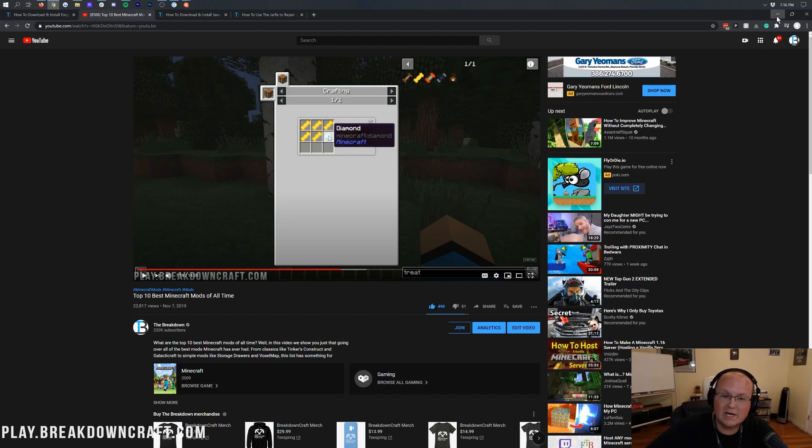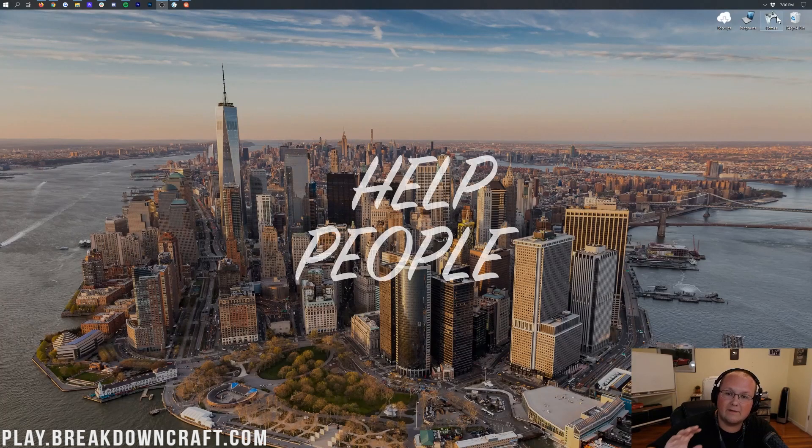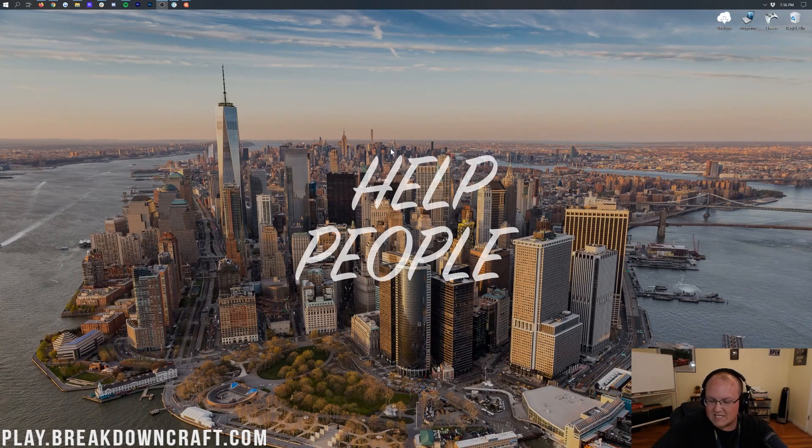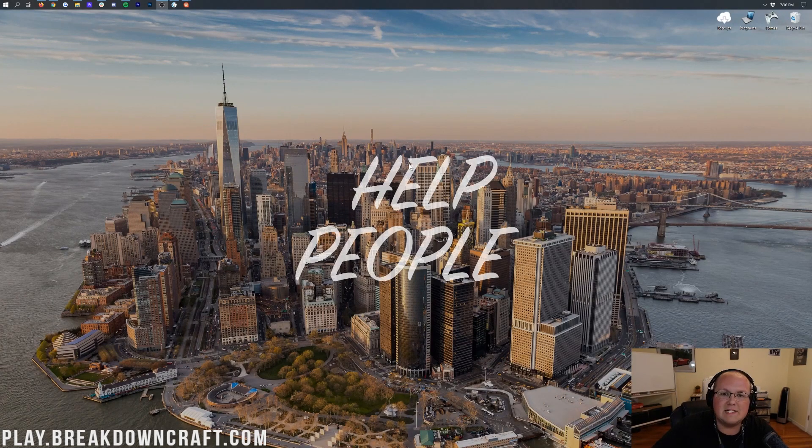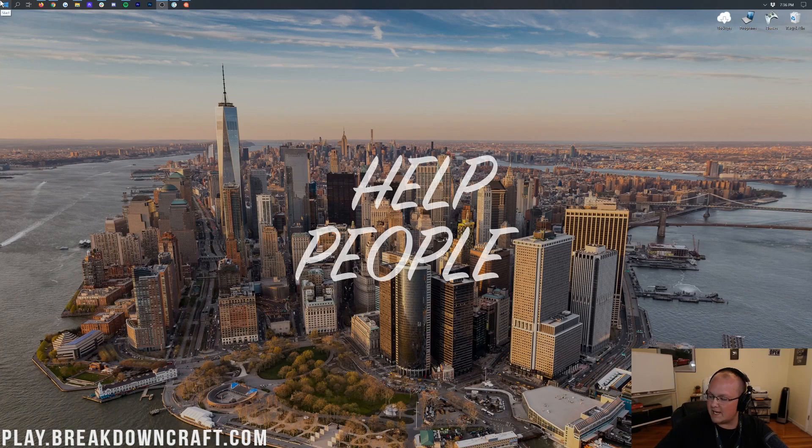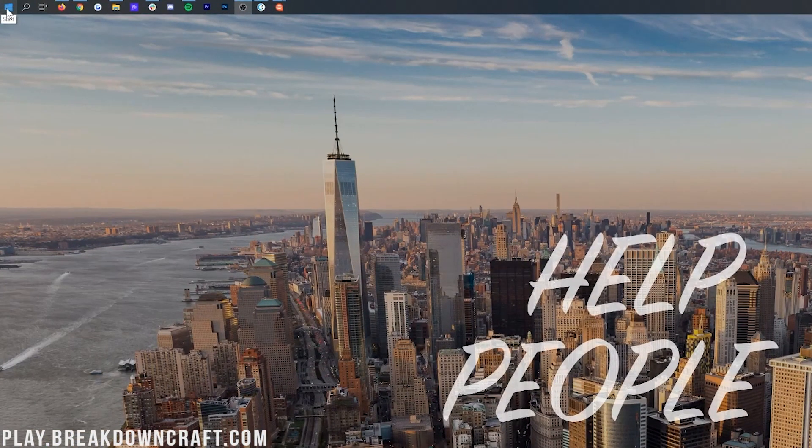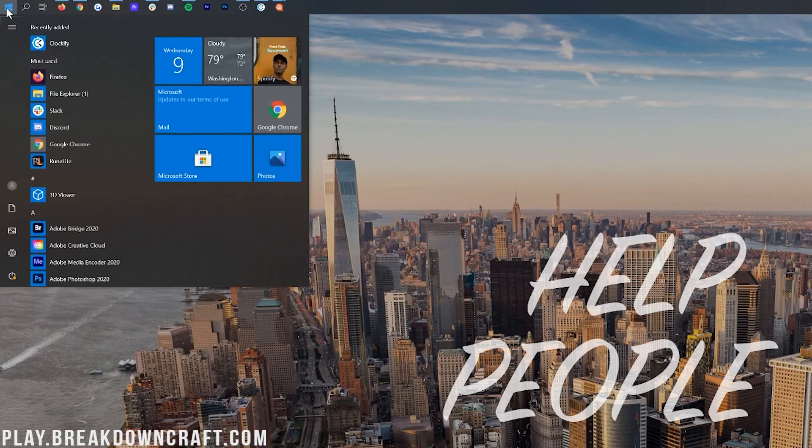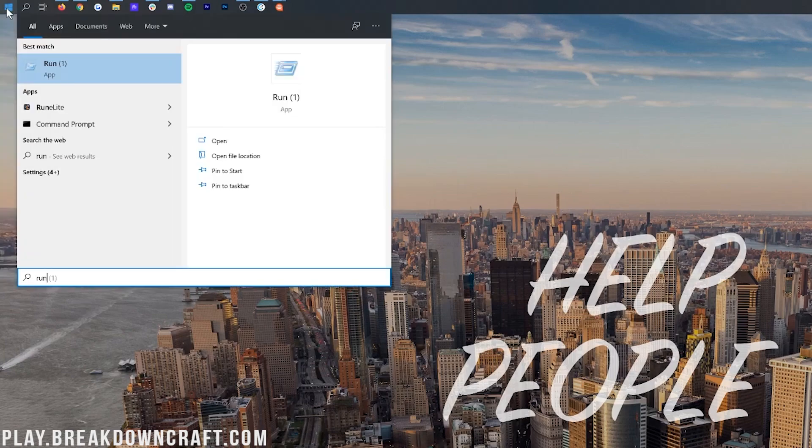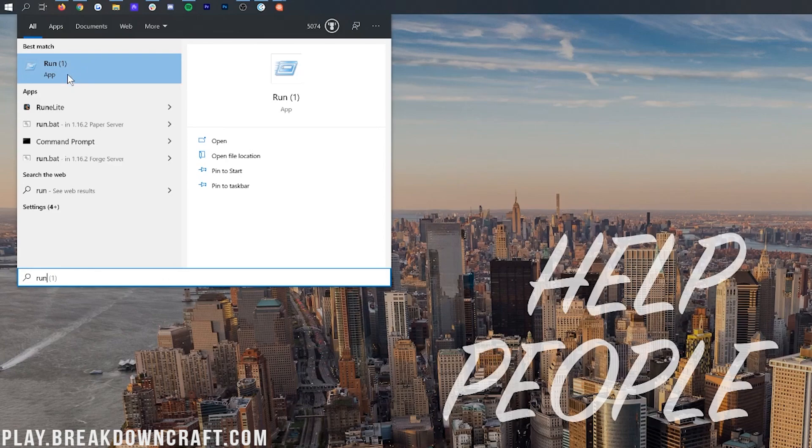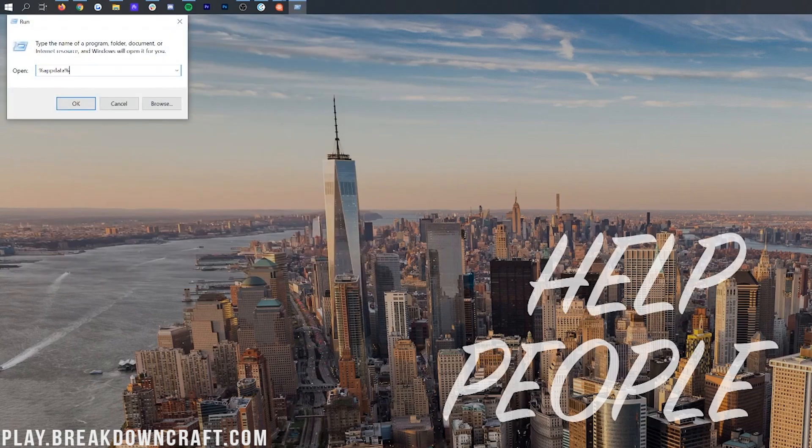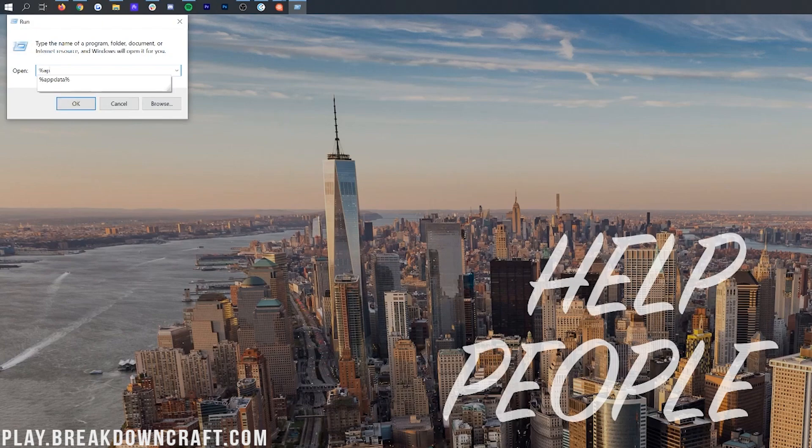I'm going to show you how to do it without using Minecraft at all. Start on your desktop. Then click on the little Windows icon—for me it's in the top left of my screen, probably bottom left for you. Click on that Windows icon and search for Run, R-U-N. It'll have this Run app here. Click on that Run app. Then in this app, type percent sign, appdata, percent sign. So %appdata%. Exactly like that. Then hit enter.